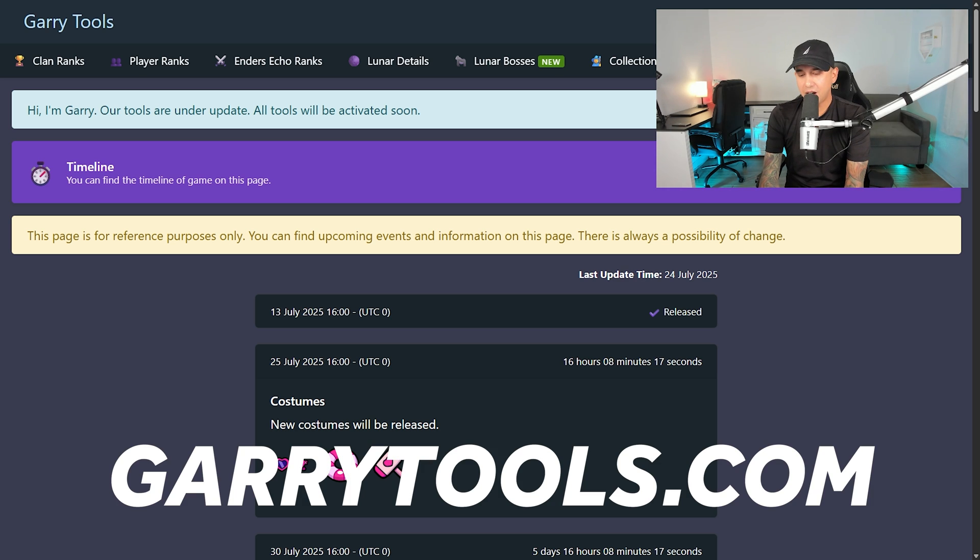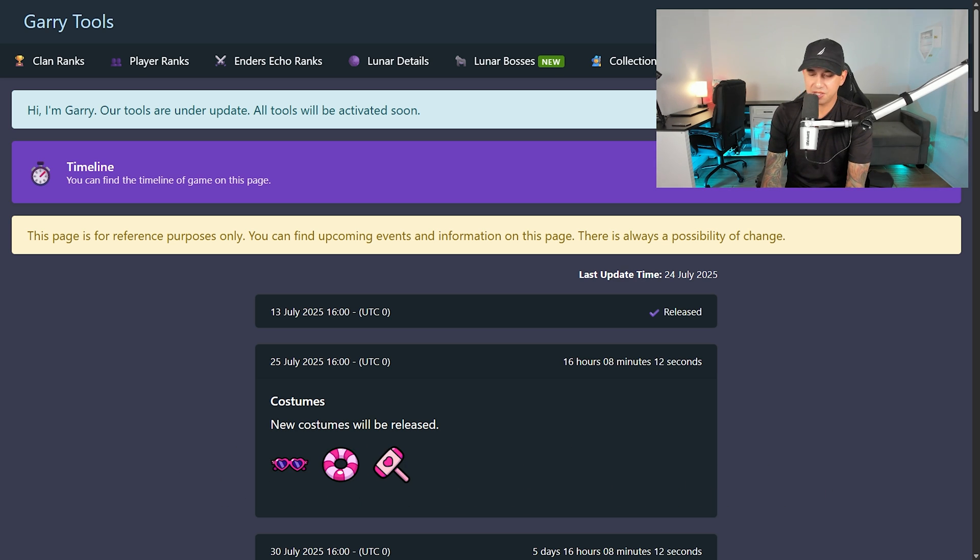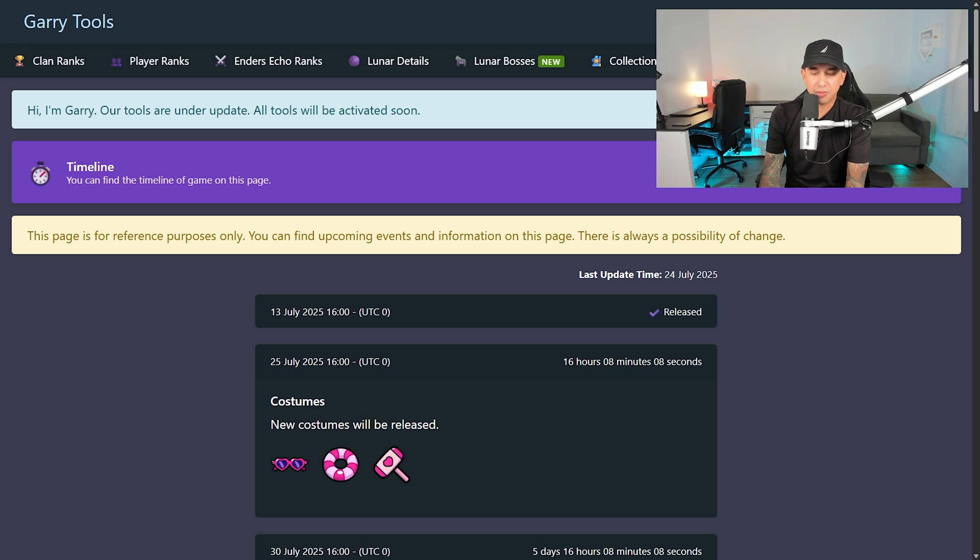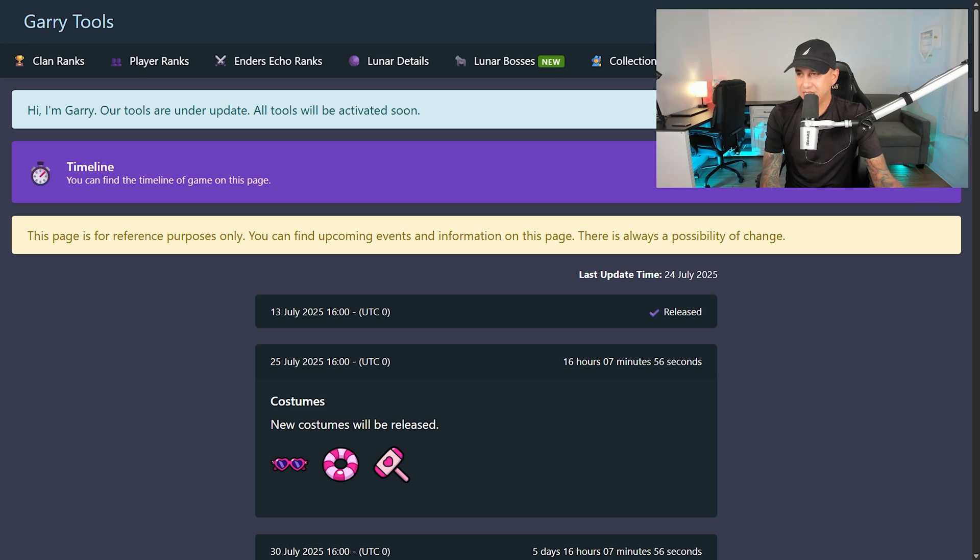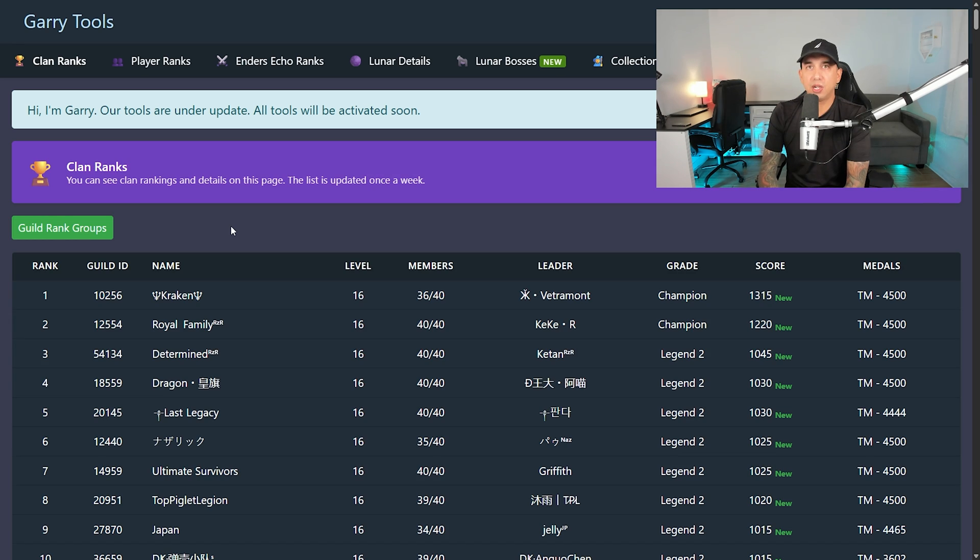G-A-R-R-Y tools.com. So they emailed me early this morning. I'm not going to show it. I'm not going to spoil who they are, because I don't know. And they decided to continue the project. They said that they will try their best. There will be more added to the website like there was before.